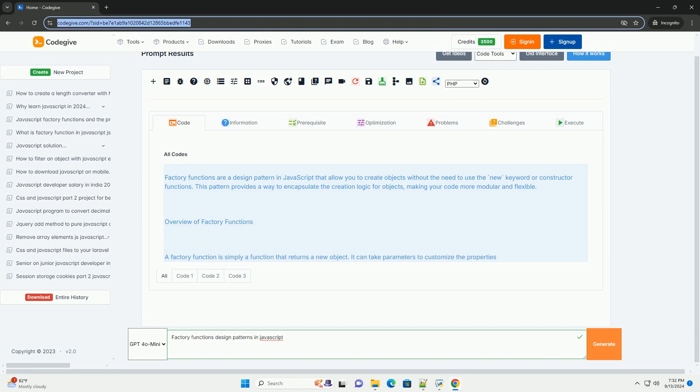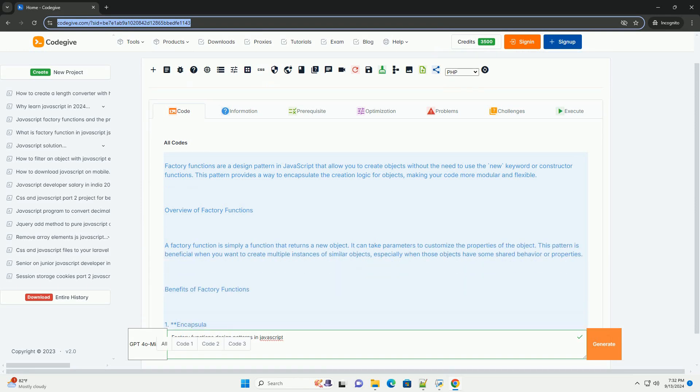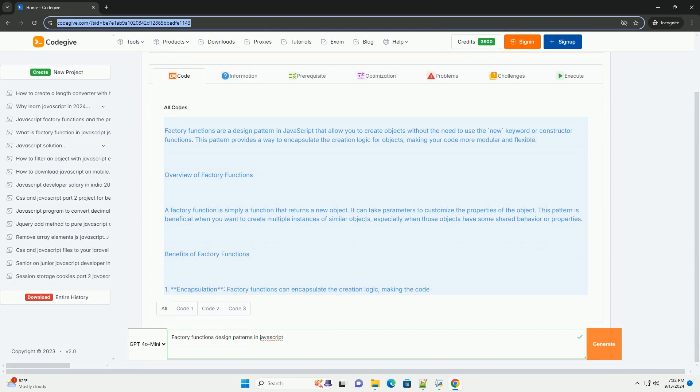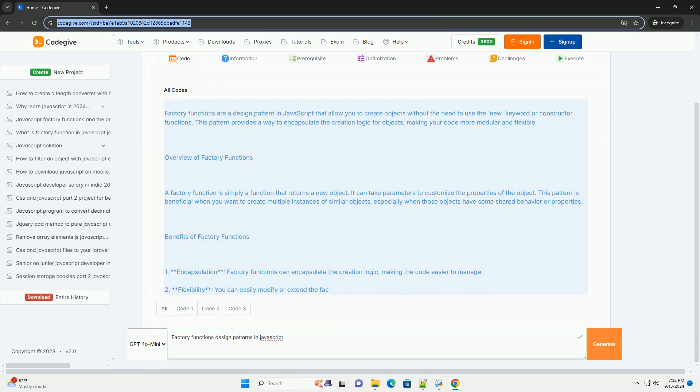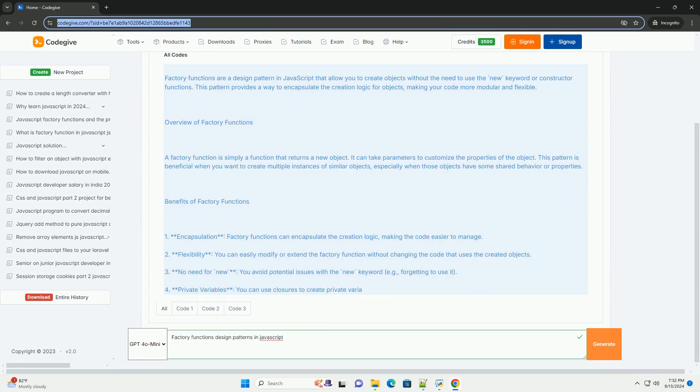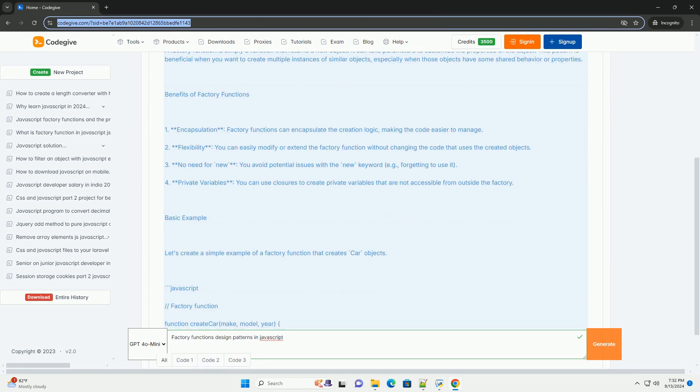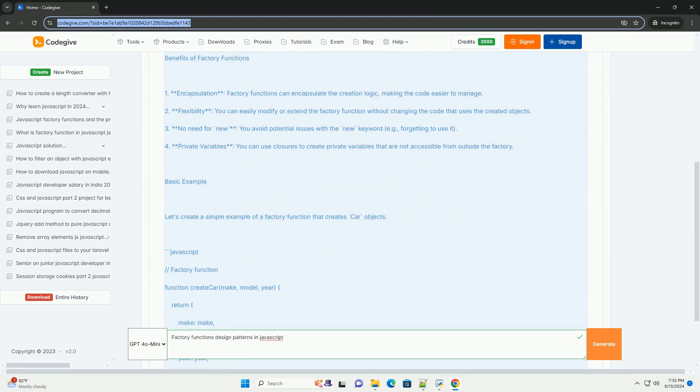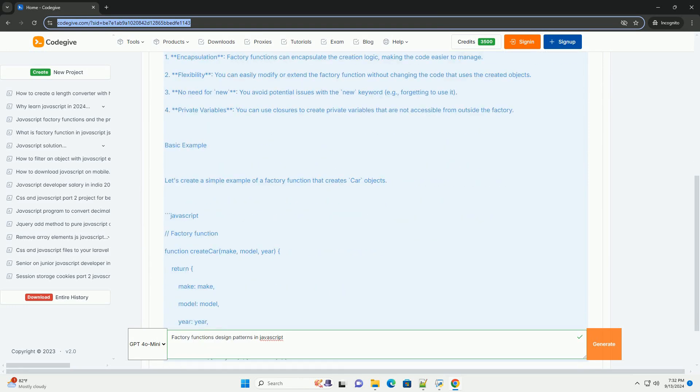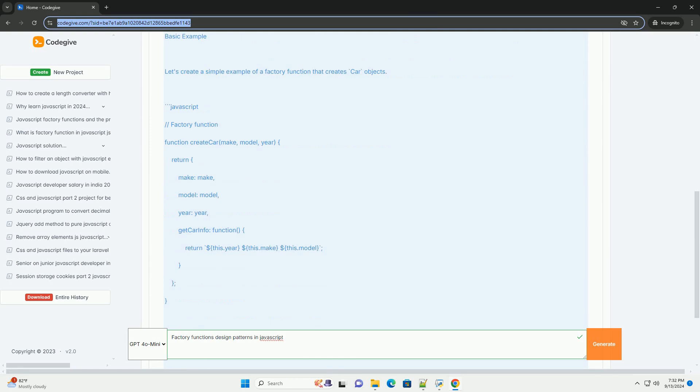Factory functions in JavaScript are a design pattern used to create objects without using the new keyword associated with constructors. This pattern encapsulates the creation logic within a function, allowing for more flexible and modular code.